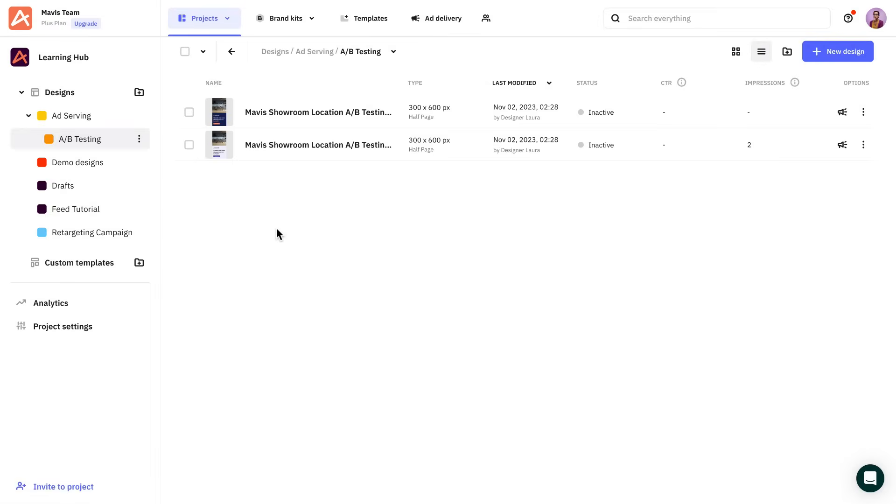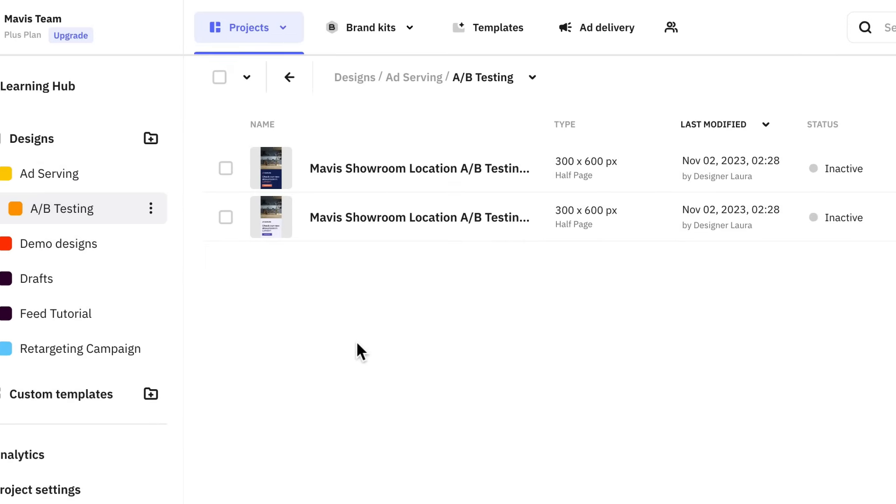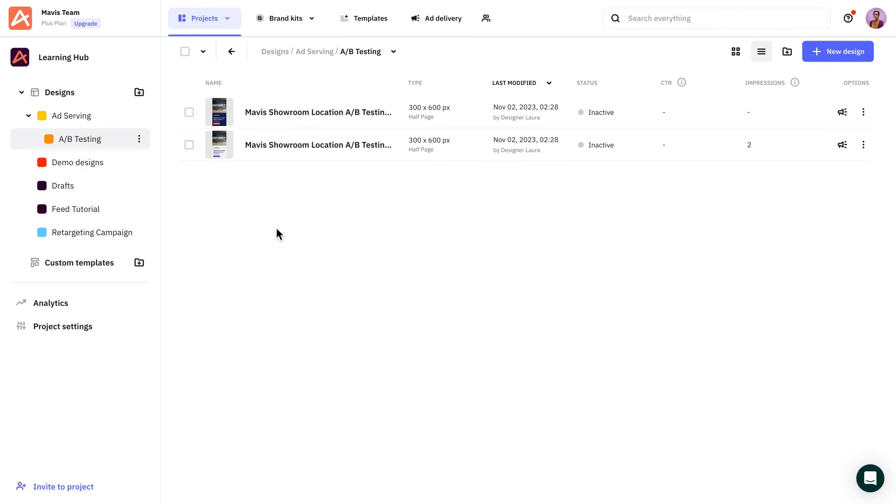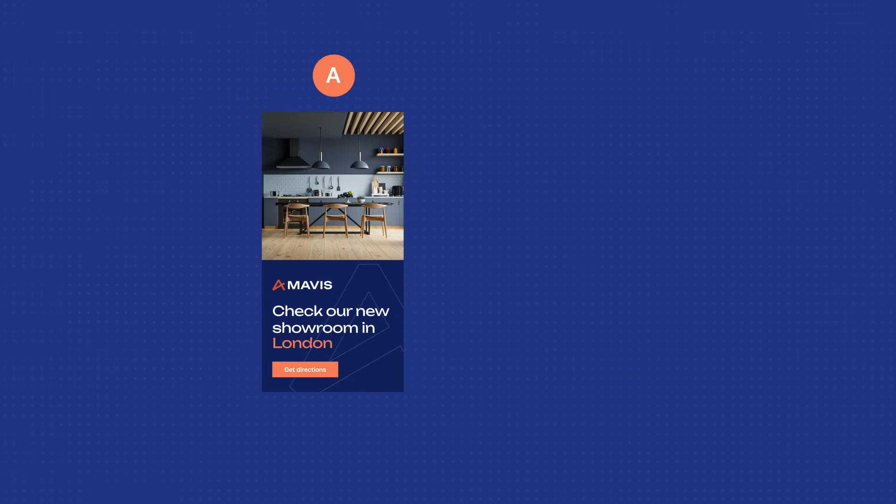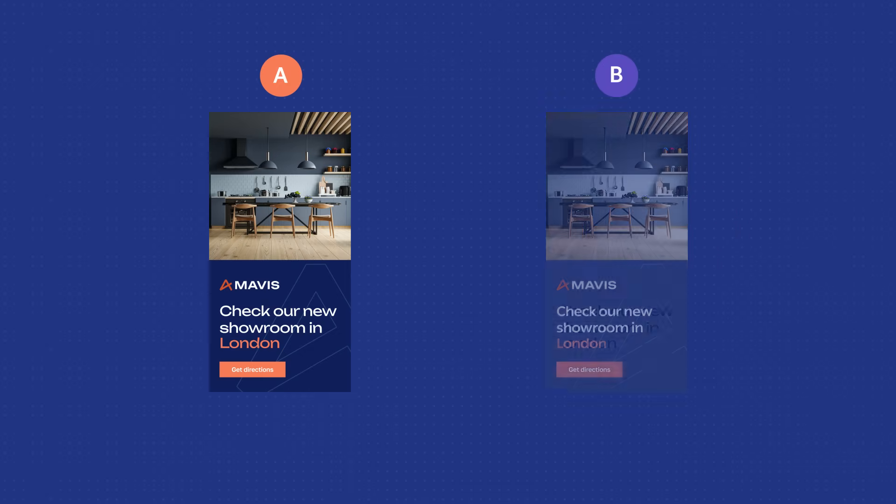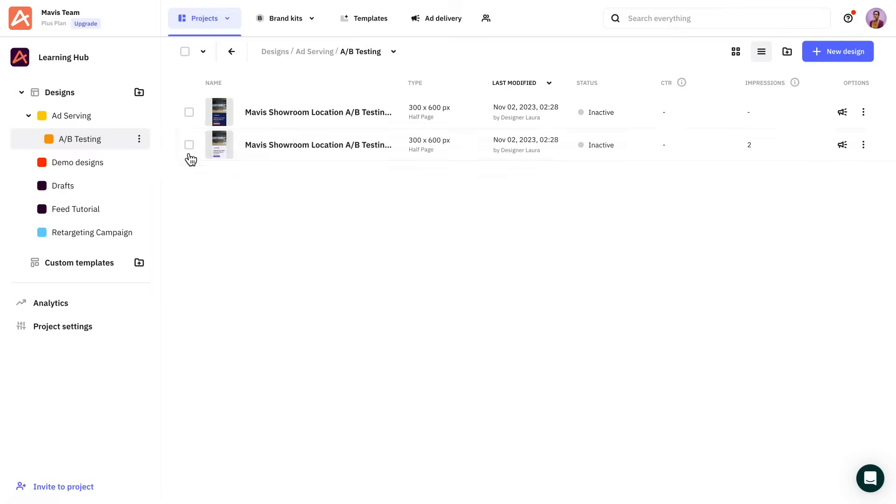Before we begin, keep in mind that first, you'll need to prepare the creatives you want to test. I have two ads in my listing that I previously designed. The elements can differ in a variety of ways. For accurate results, we recommend testing one component at a time, such as color, font, images or any other elements. So we have the ads we want to use.